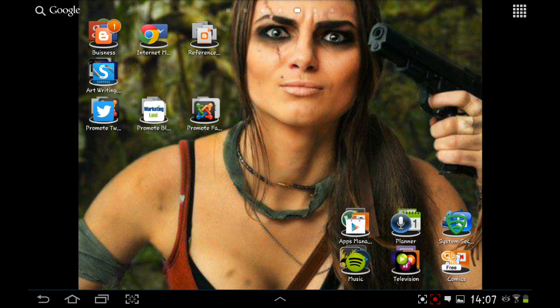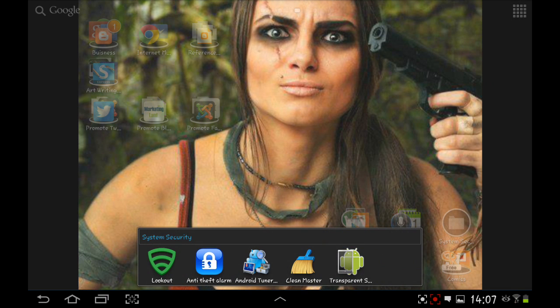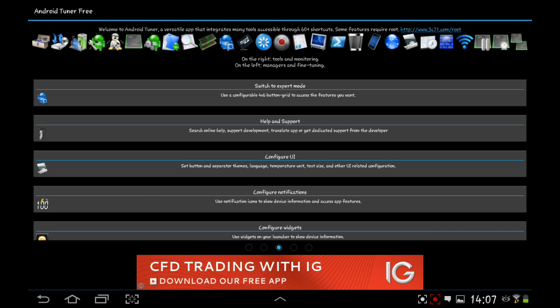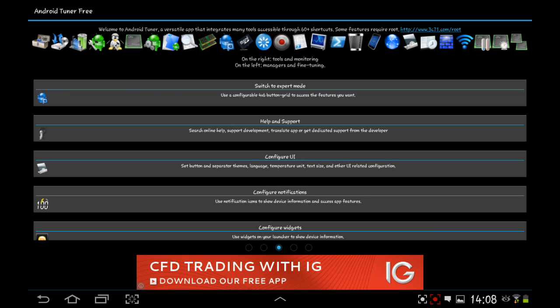Hi and welcome to another episode. This one I'm looking into the Android Tuner for obviously the Android system. This is your home screen when you open it up. You have a switch to expert mode which puts everything onto a grid, which is really handy when you know where everything is. If you use it a lot, it's a great one to change it to.